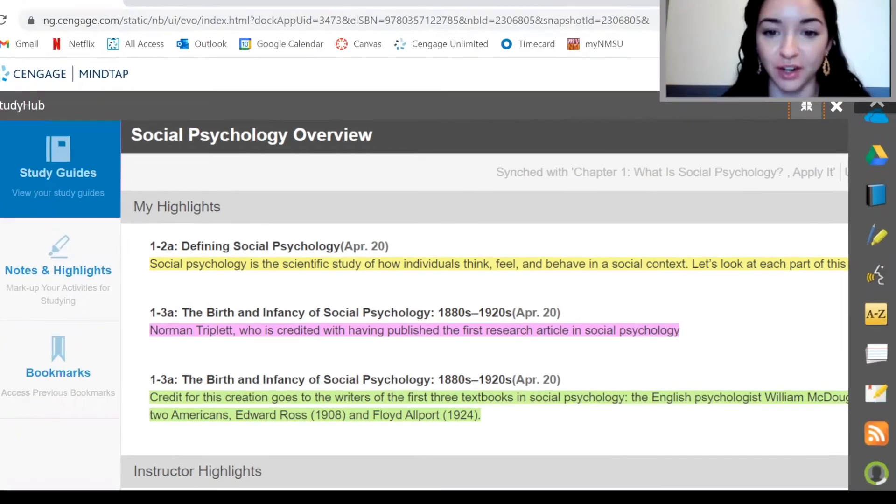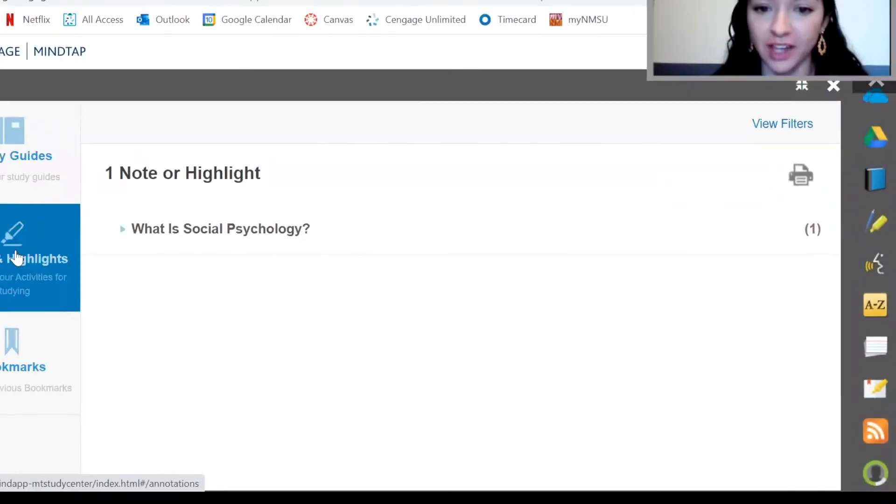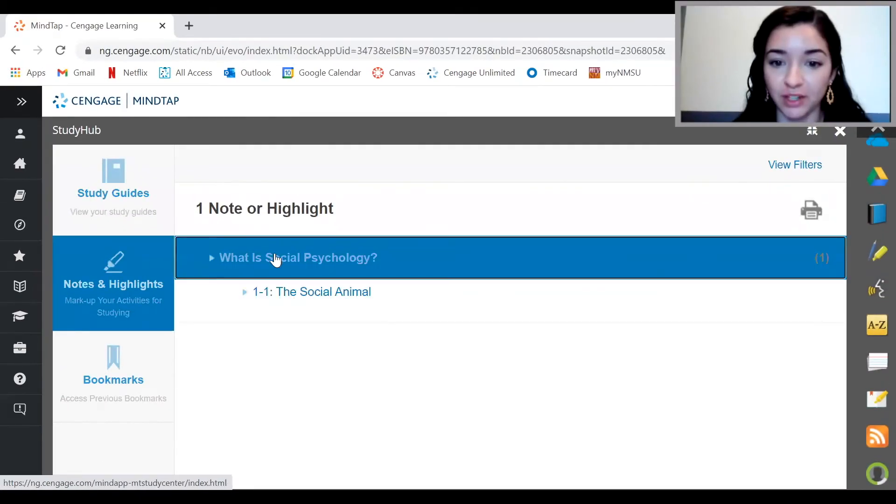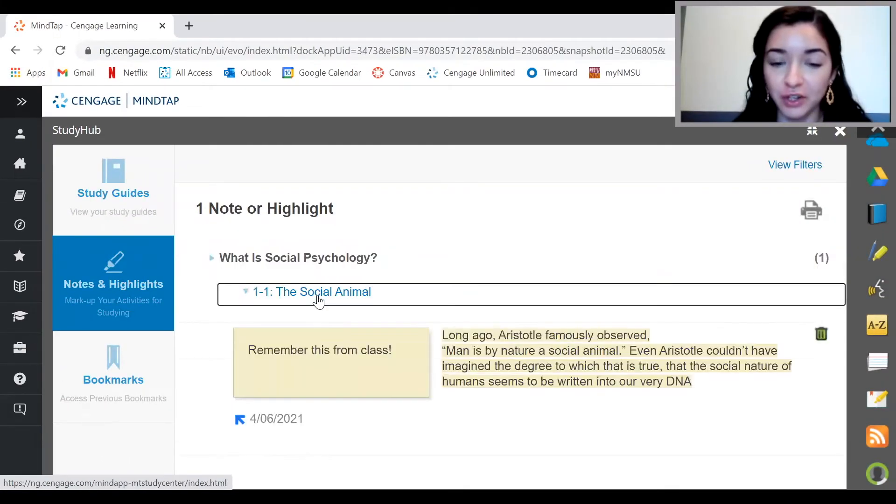Speaking of notes and flashcards, MindTap has a great place to collect all this info. On the sidebar here, just click on the little pencil and notebook icon to access all of your notes, bookmarks, and study guides. I love to create notes and study guides, then print them off here to help me prepare for an exam.